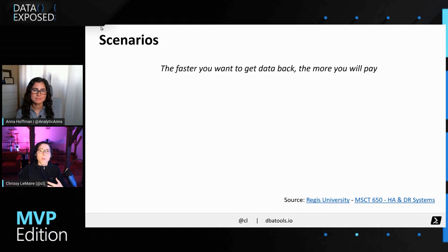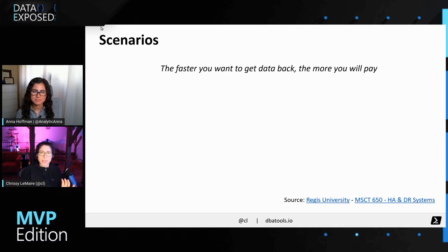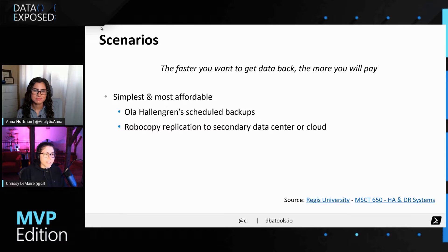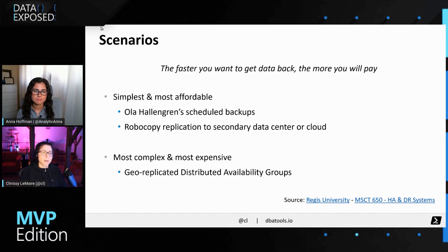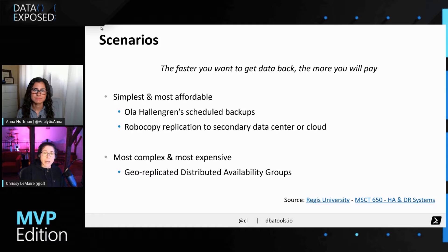My professor said: the faster you want to get your data back, the more you will pay. The simplest and most affordable option is Ola Hallengren's scheduled backups — you can go to ola.hallengren.com and get his maintenance solution, which is recommended by Microsoft, free, and open source. You can take Robocopy and replicate those backups out to a secondary data center or to the cloud. The most complex and most expensive option is a geo-replicated distributed availability group, which requires triplicating hardware, a specialized consultant to set it up correctly, and specialized staff to manage it.